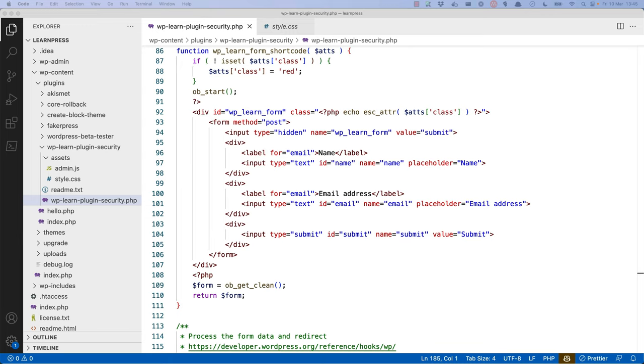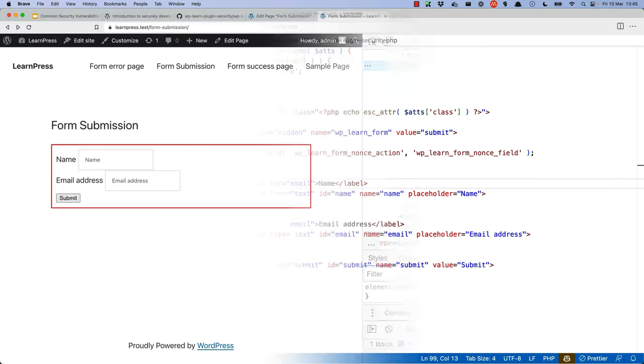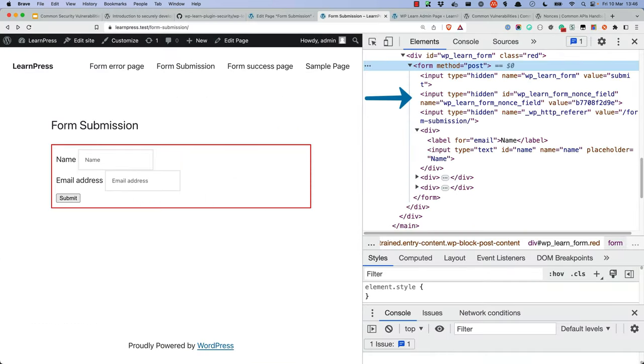In the form, we use the wp_nonce_field function to add a hidden field with the nonce. Notice how you pass in an action and a name to this function. The action is used to identify the nonce, and the name is the name of the field that will be added to the form. If you inspect the form, you can see the nonce field, which is using the name you pass to the function and the nonce value.